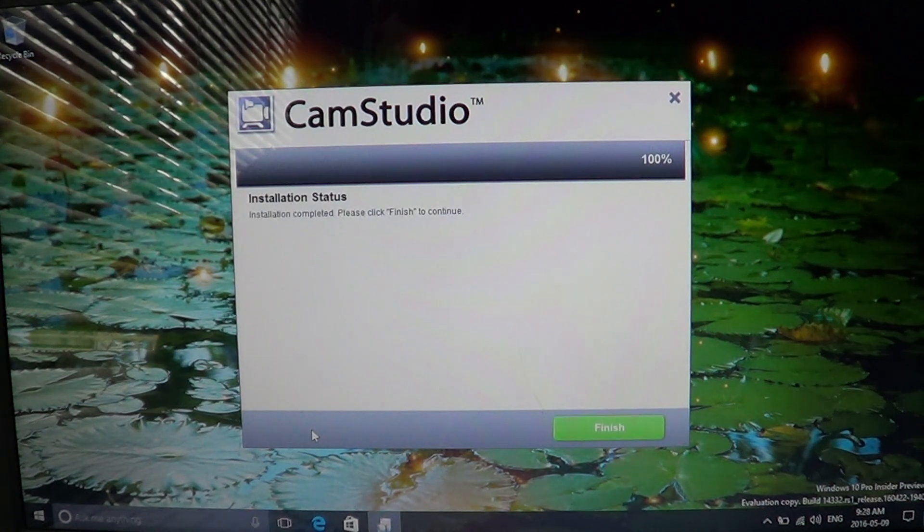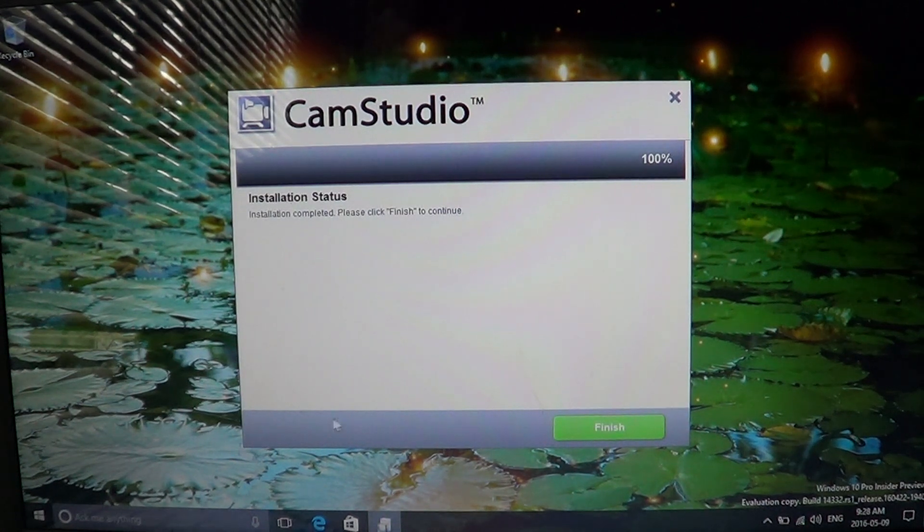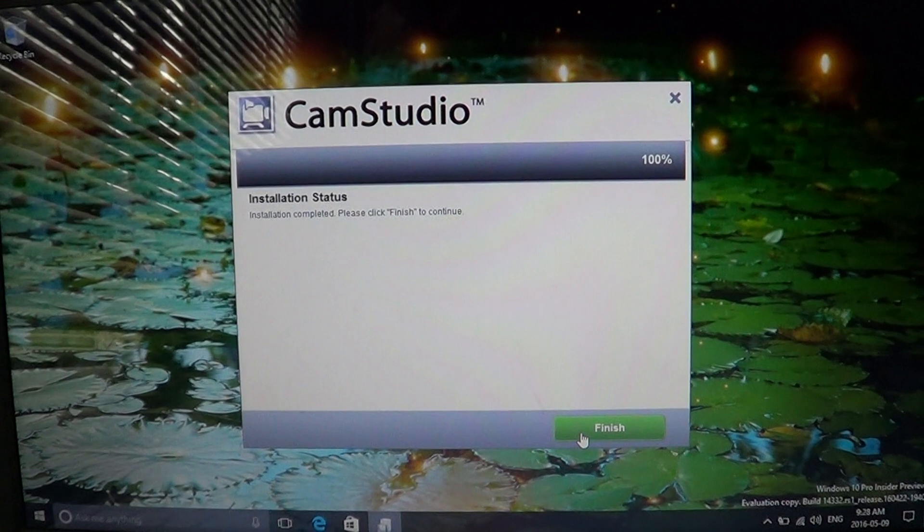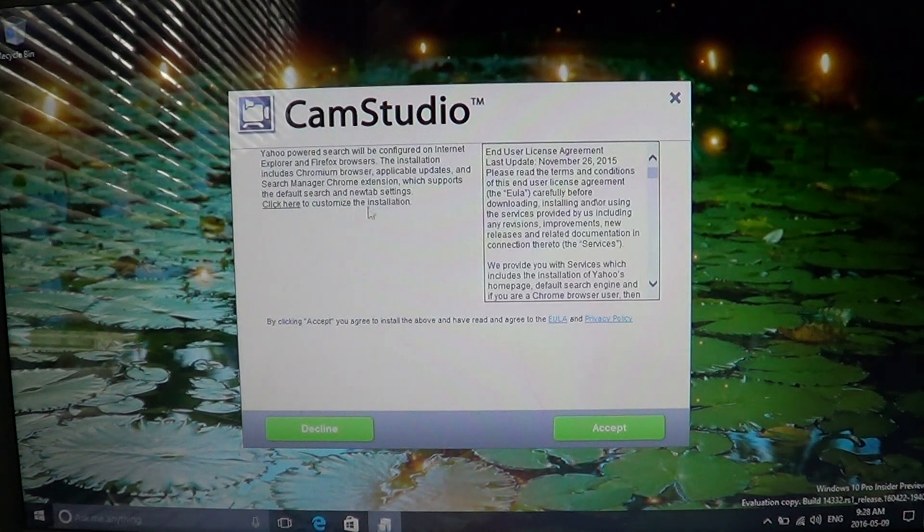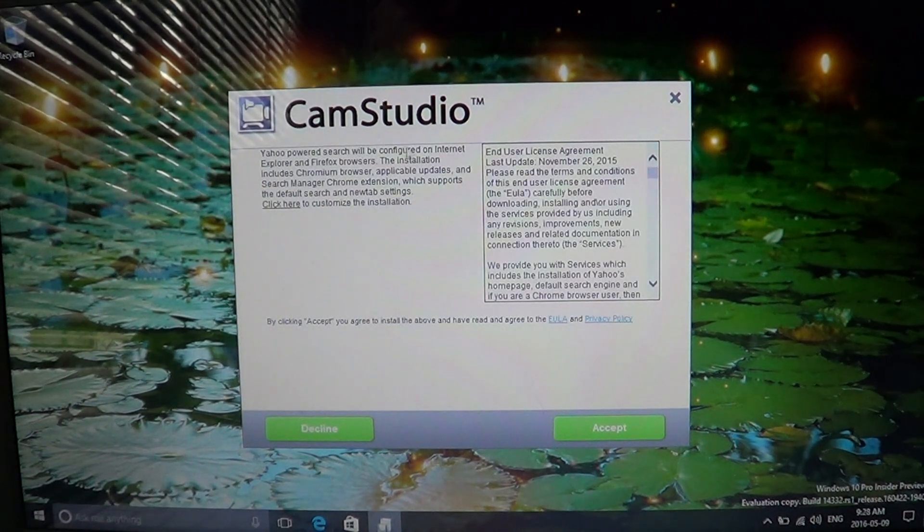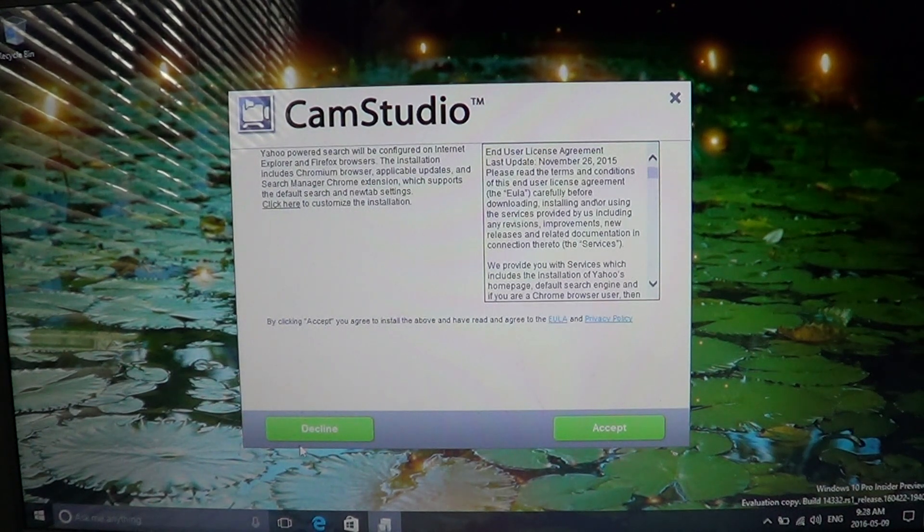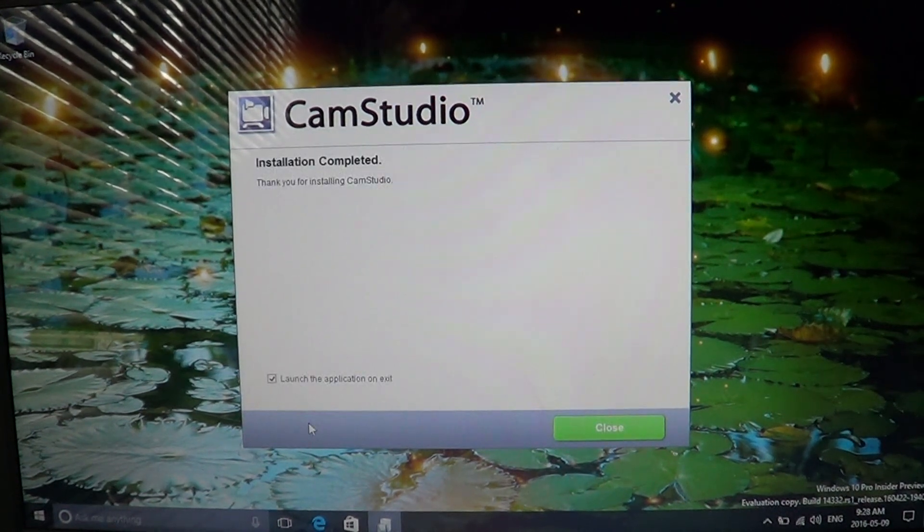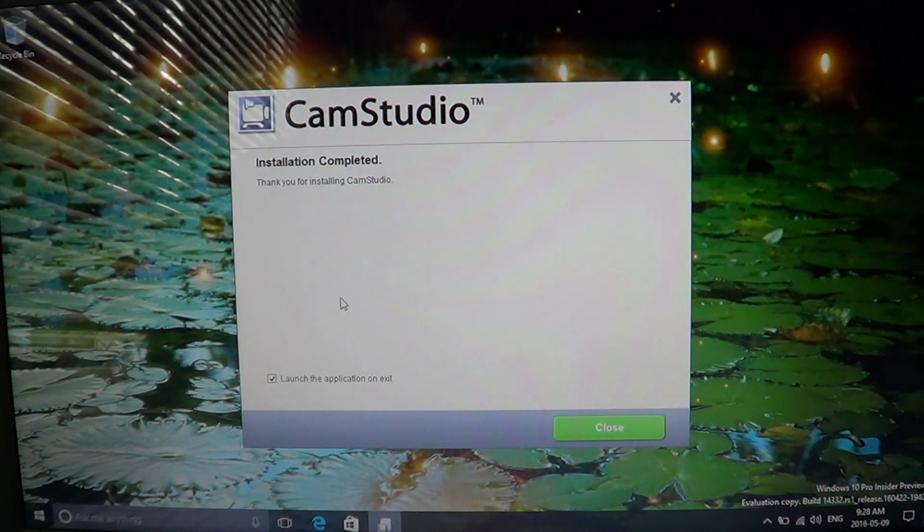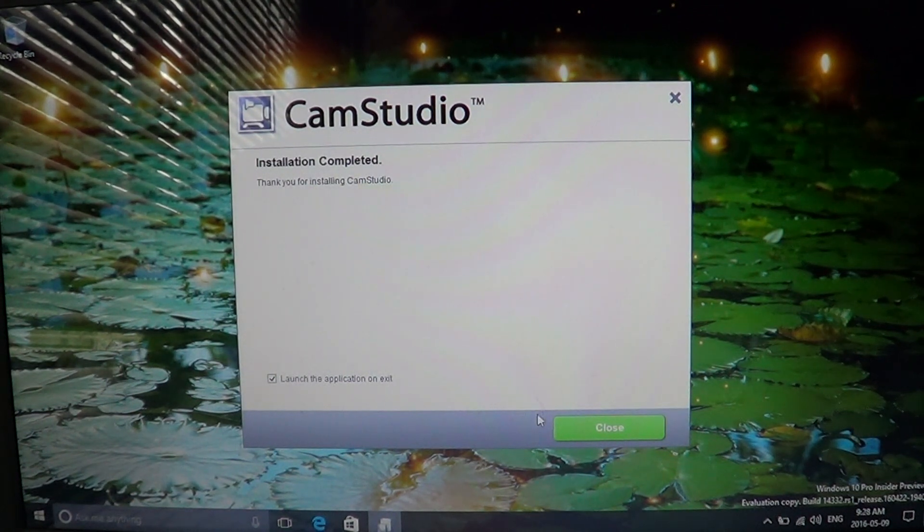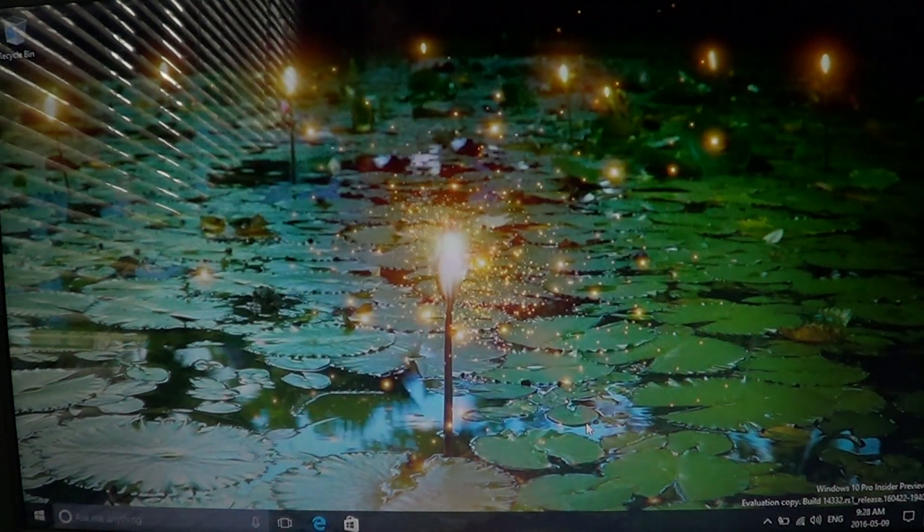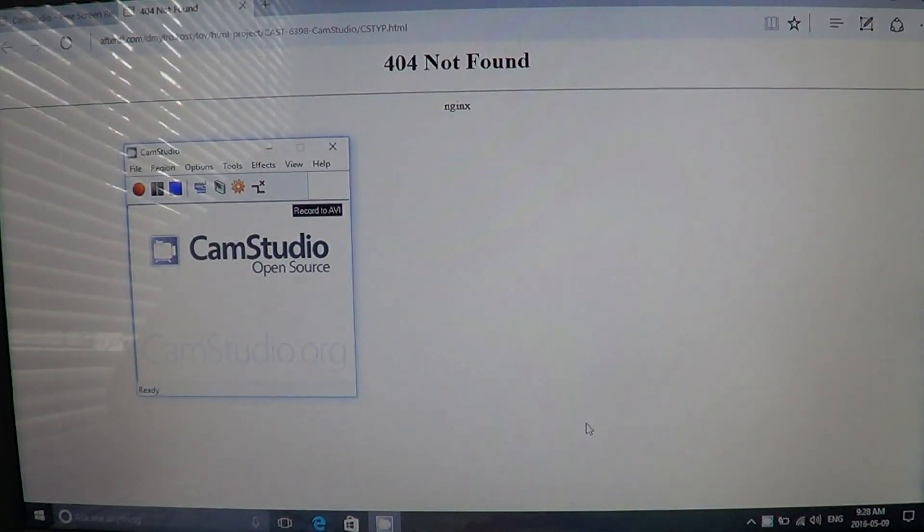So let's click here, the Finish button. And there we go, another nag software. It says 'Yahoo Powered Search will be configured on Internet Explorer,' blah blah blah. Decline once again. And finally, it says 'Thank you for installing CamStudio.' So now you can close, and you've got CamStudio running.